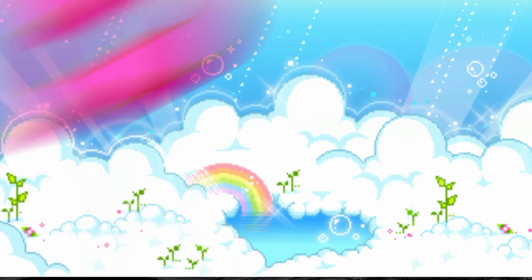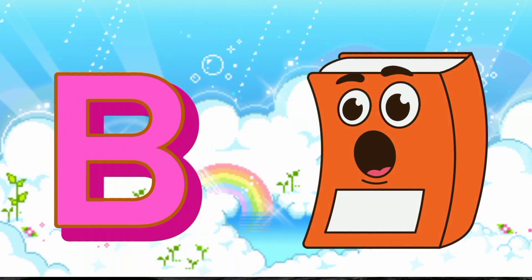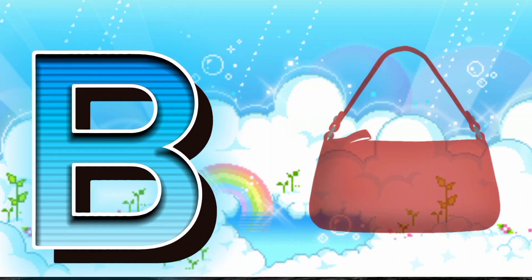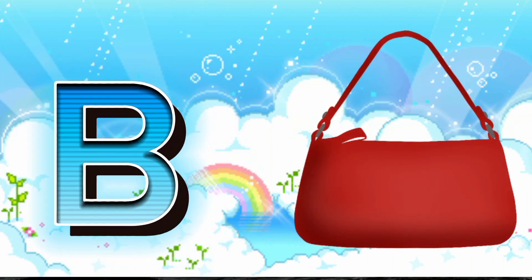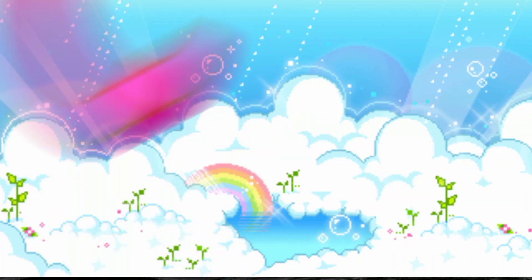B is for Book. B, B, Book. B is for Bed. B, B, Bed.